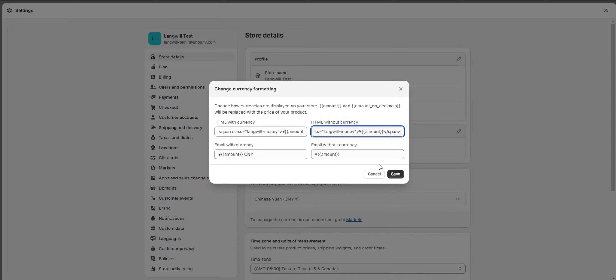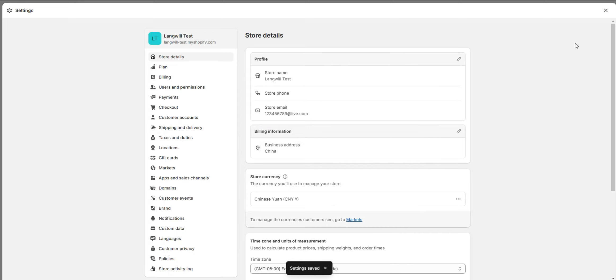Likewise, copy the second formatting example and paste it into the HTML without Currency field.